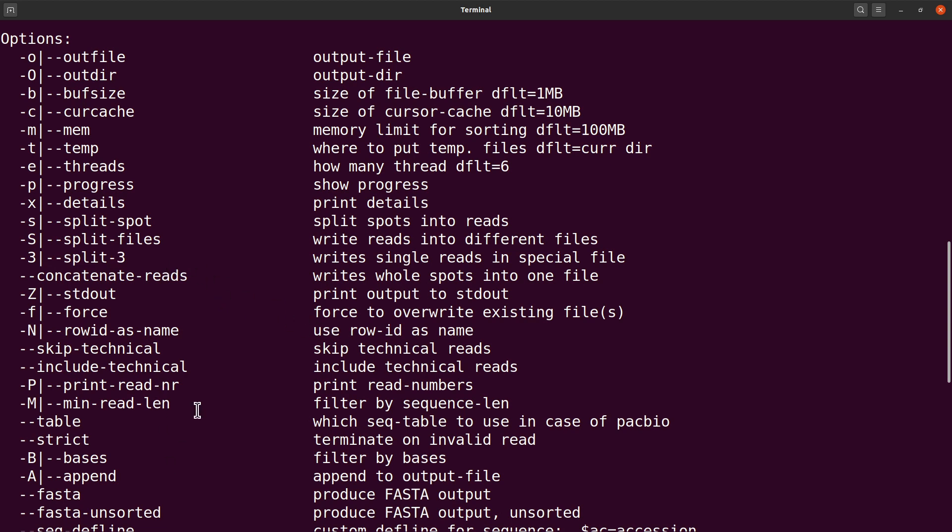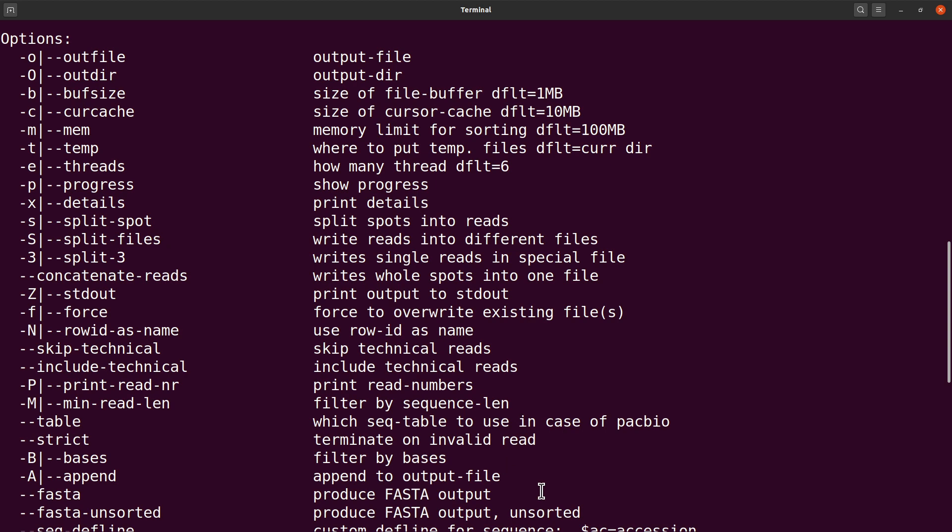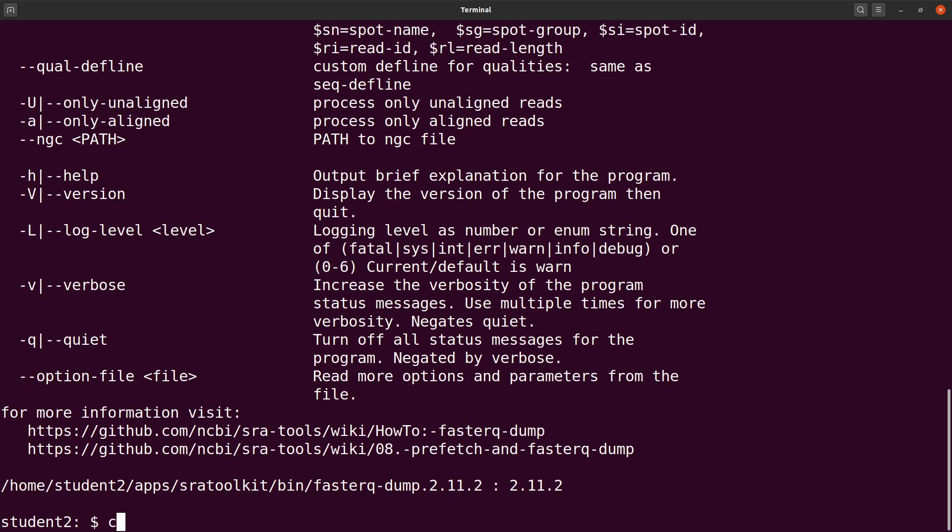For this tutorial I'll be using the split-files option. If you want to look at how to use the split-3, there's a tutorial online. I'll leave that link in the description box so that you can use that to also check how the split-3 is used.